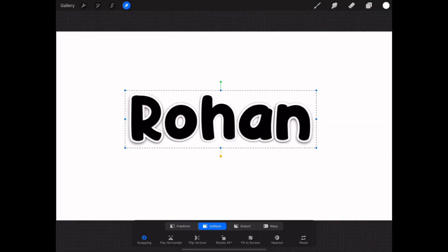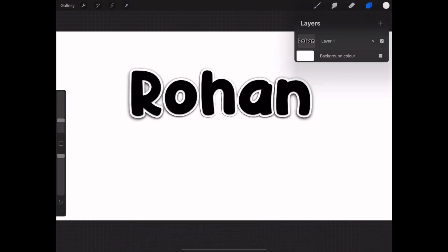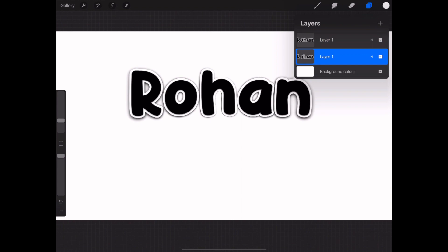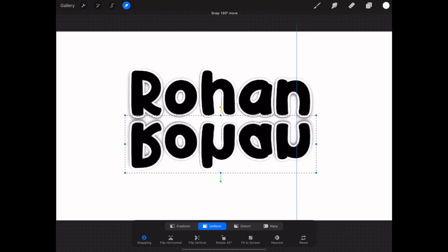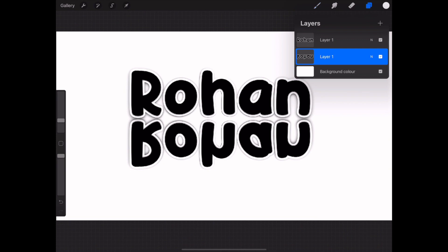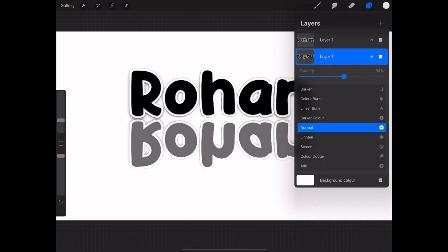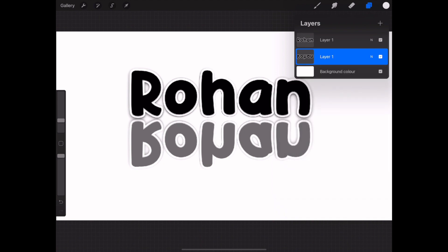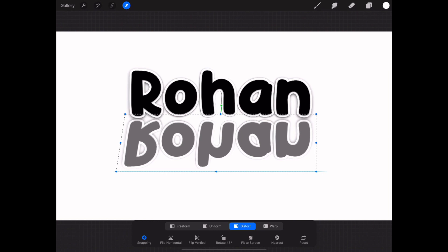Add your text onto the canvas. Duplicate this layer, then go over to the arrow tab and go to the flip vertical tab — this will flip the image for this effect. Then go over to the layer tab and reduce the opacity on that image. Then go over to the distort tab to reshape the image.